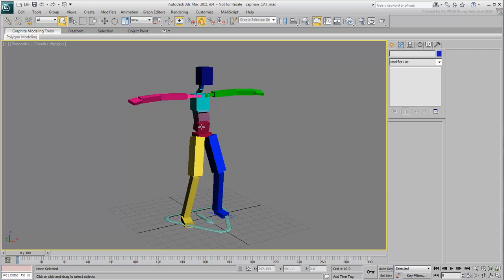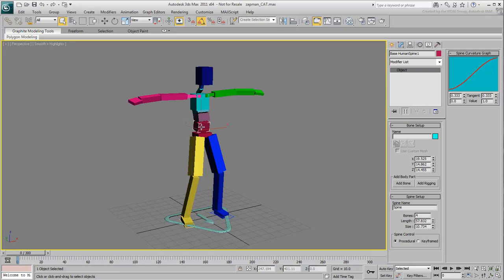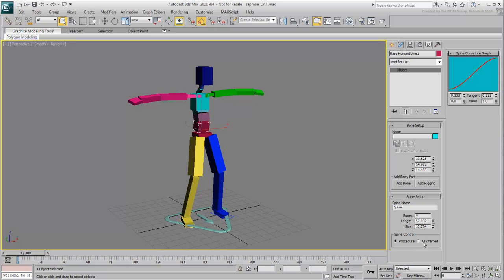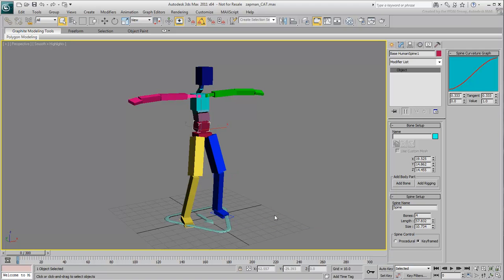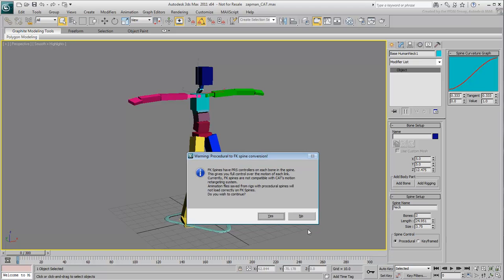If you select the back spine element on your superhero skeleton, you will notice in the Modify panel that the control is set to Procedural. Change that option to Keyframed and then click Yes to dismiss the warning. Select the neck bone and do the same. If you had additional spines to your character, you would need to adjust those as well.